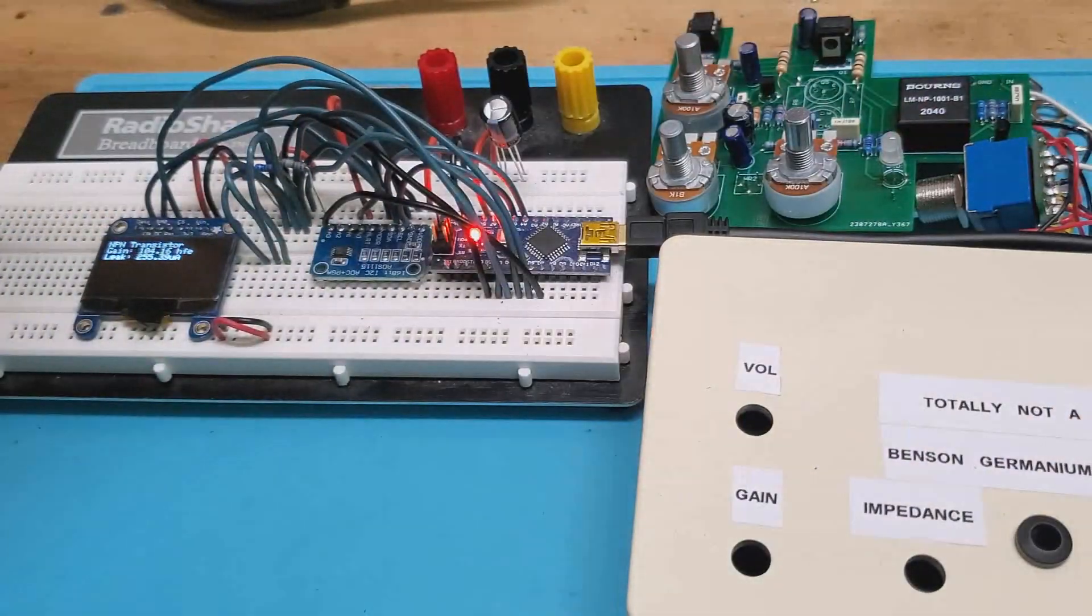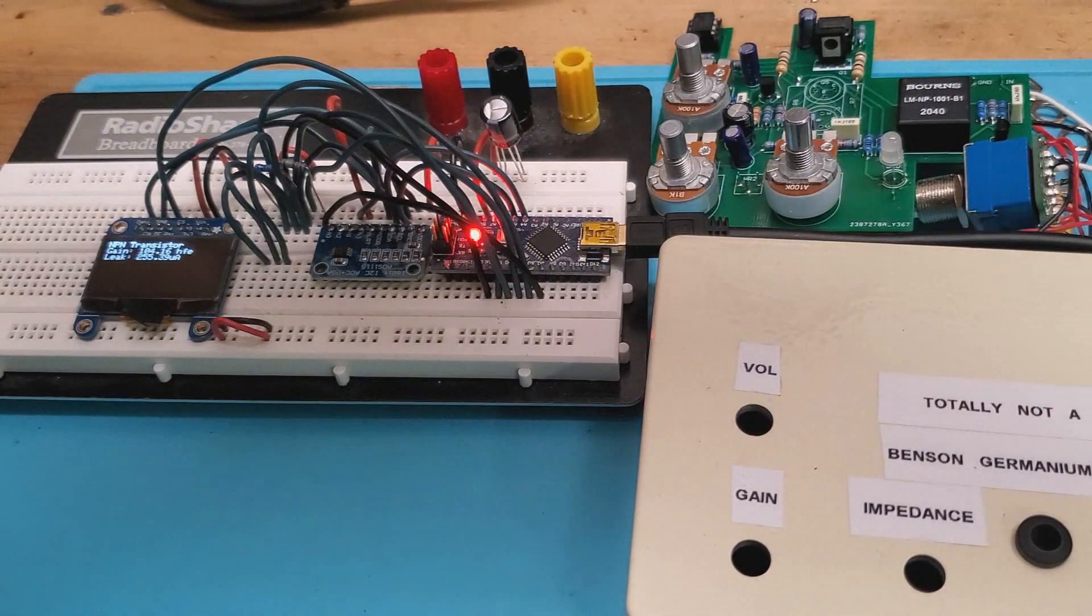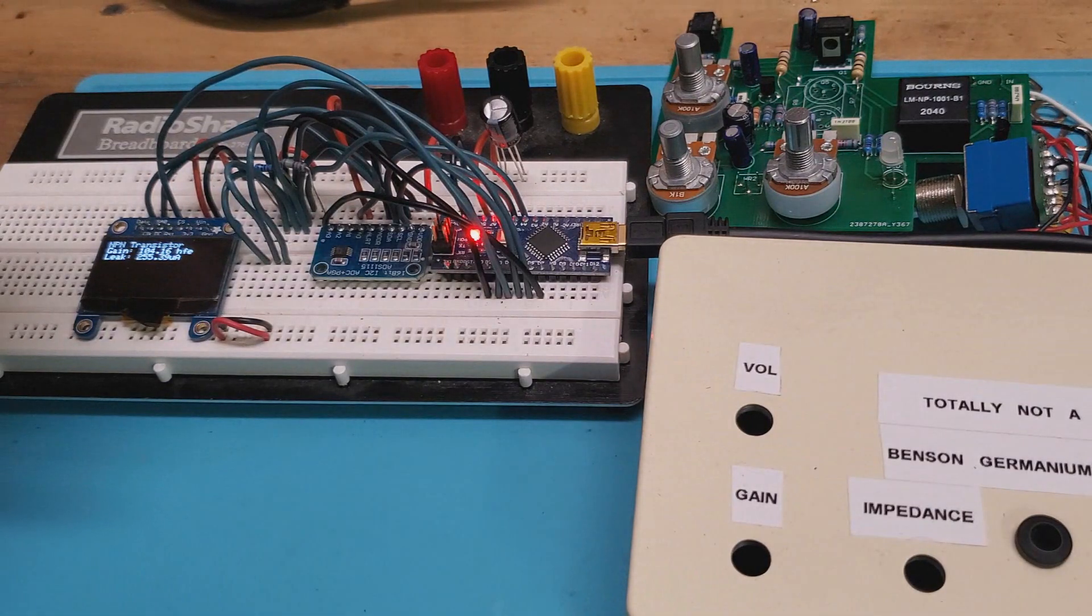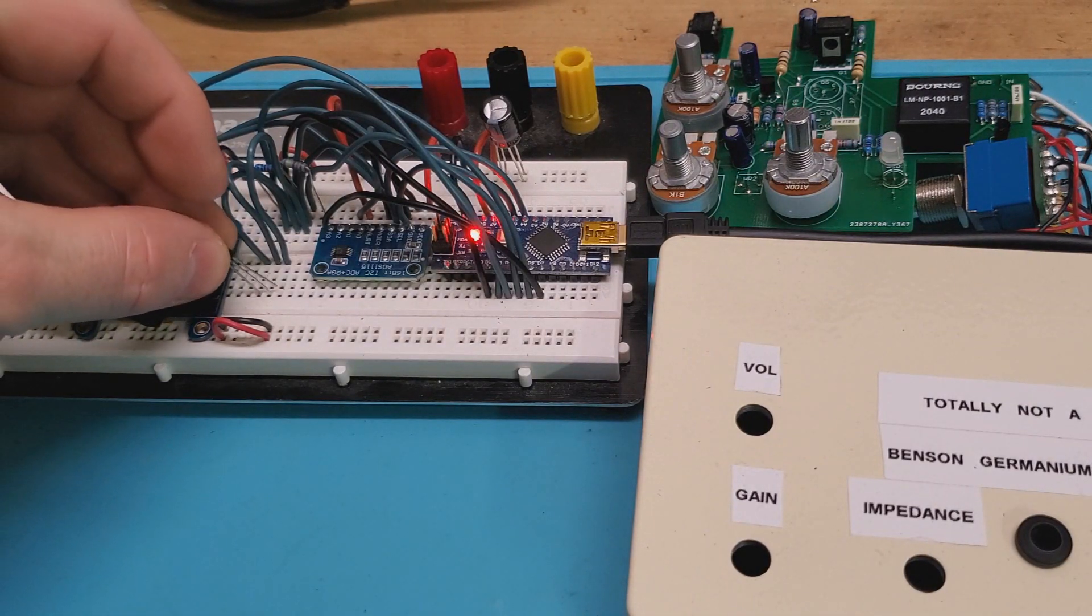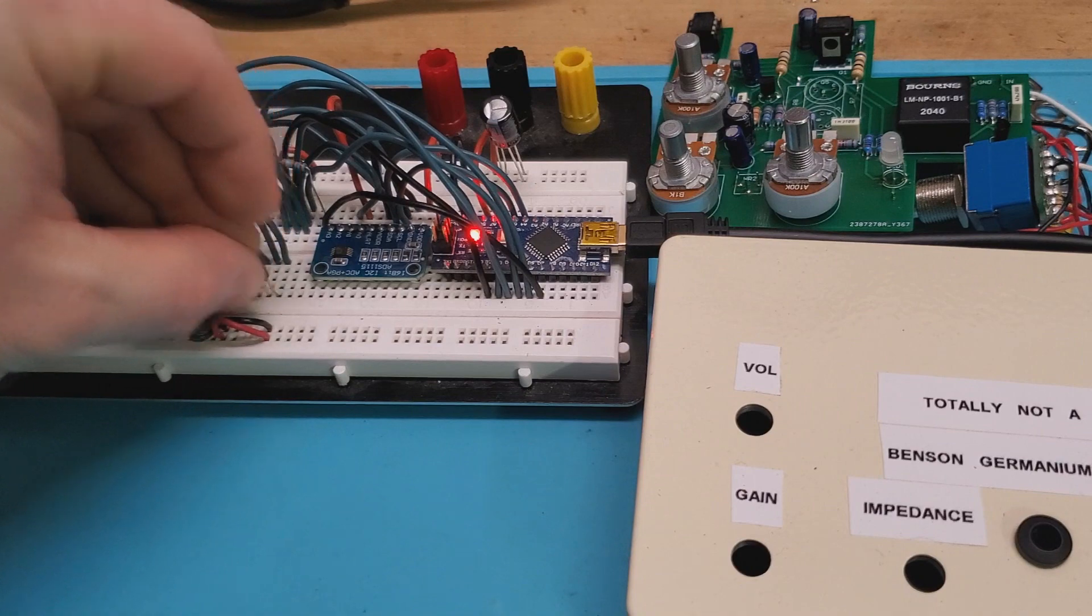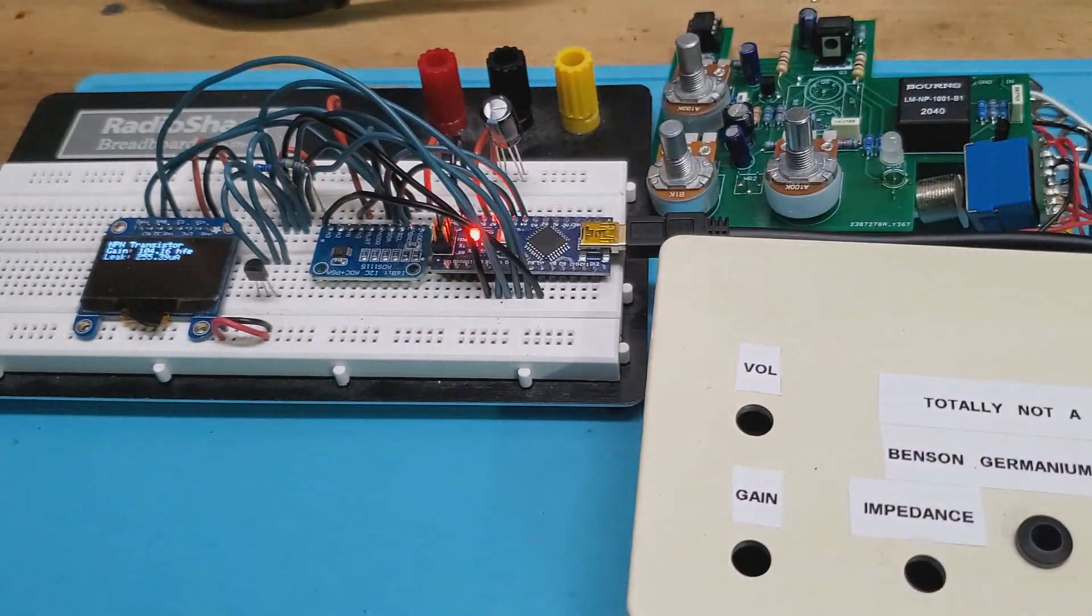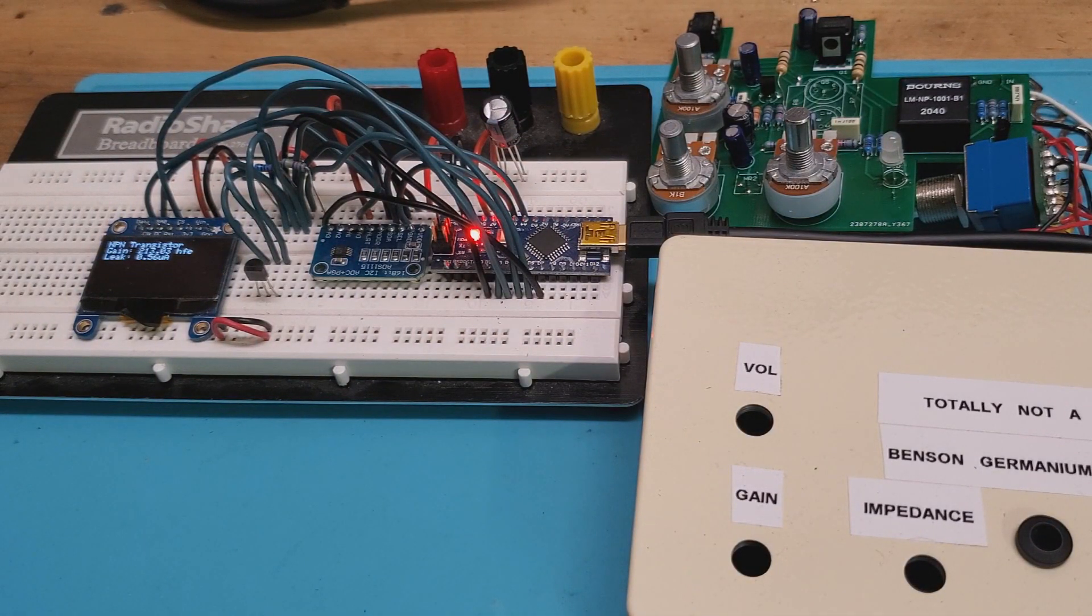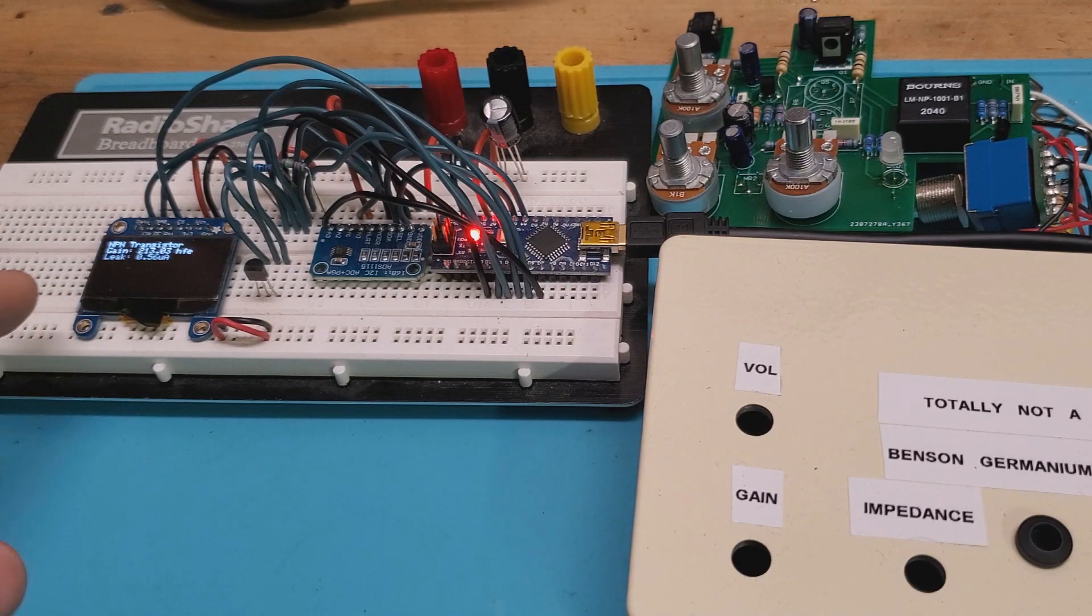And I can even go so far as to put in an NPN silicon transistor like this 2N3904. And we'll get our gain off of that. Now that gain's pretty close, pretty much spot on.